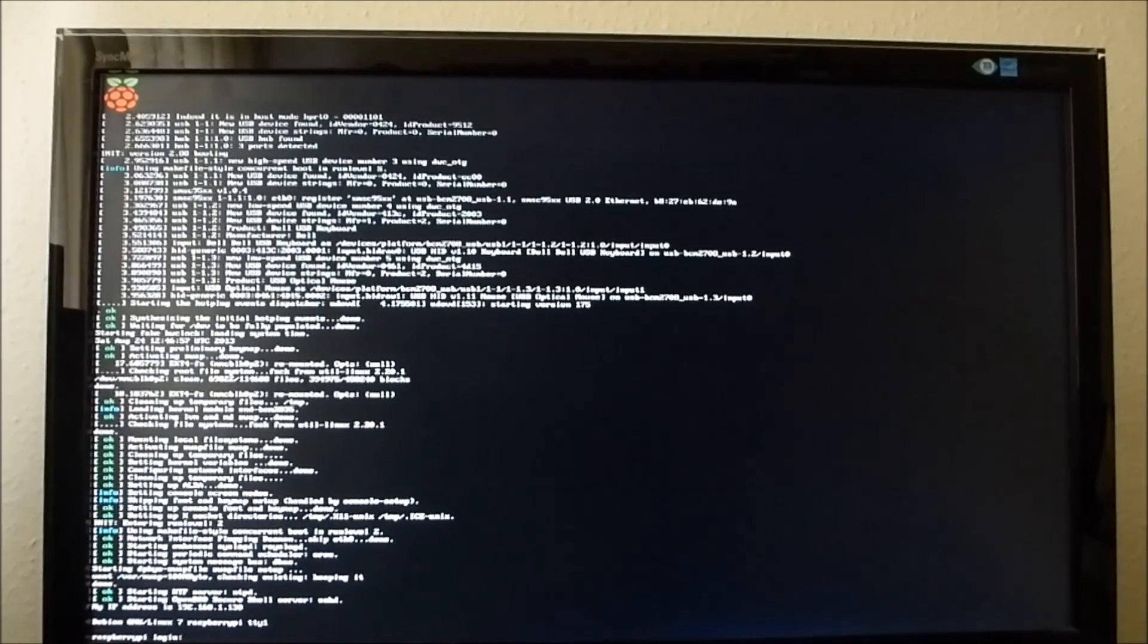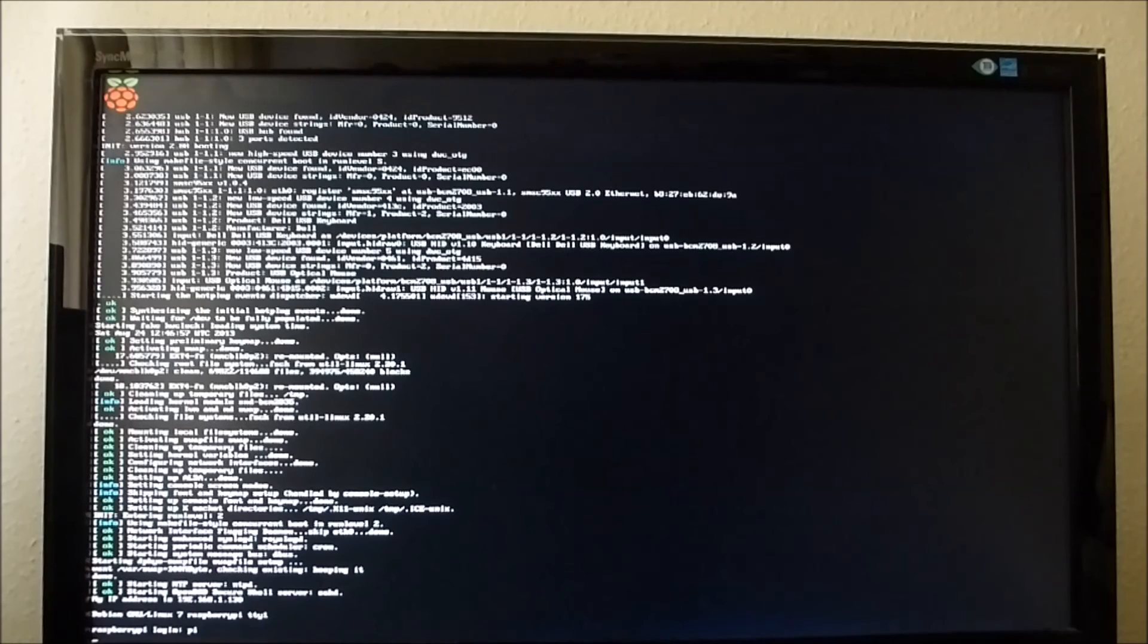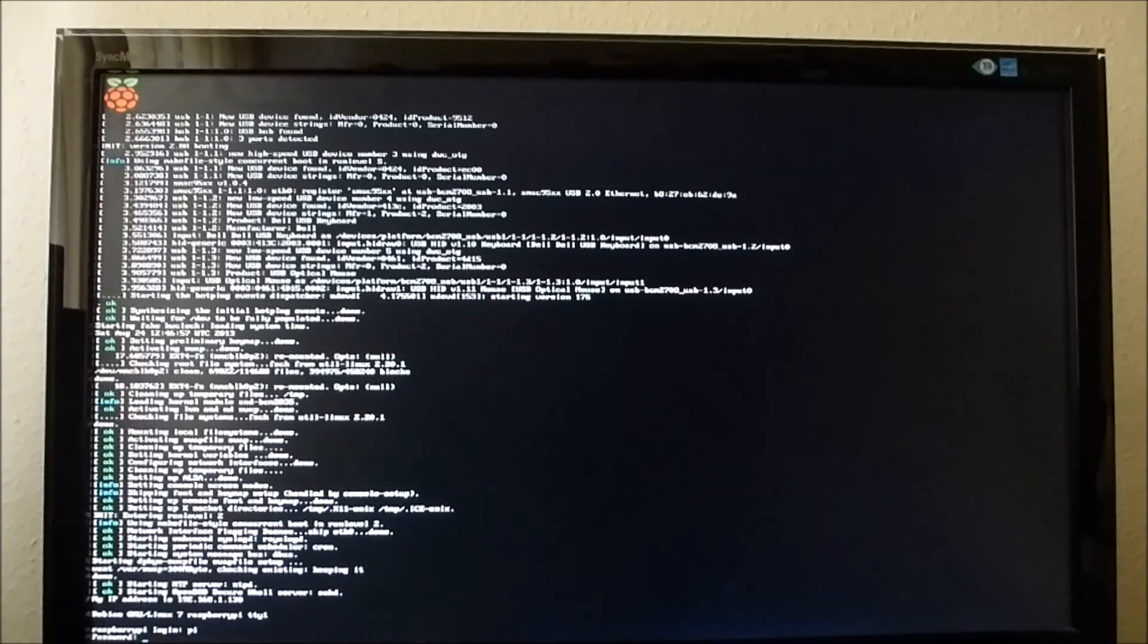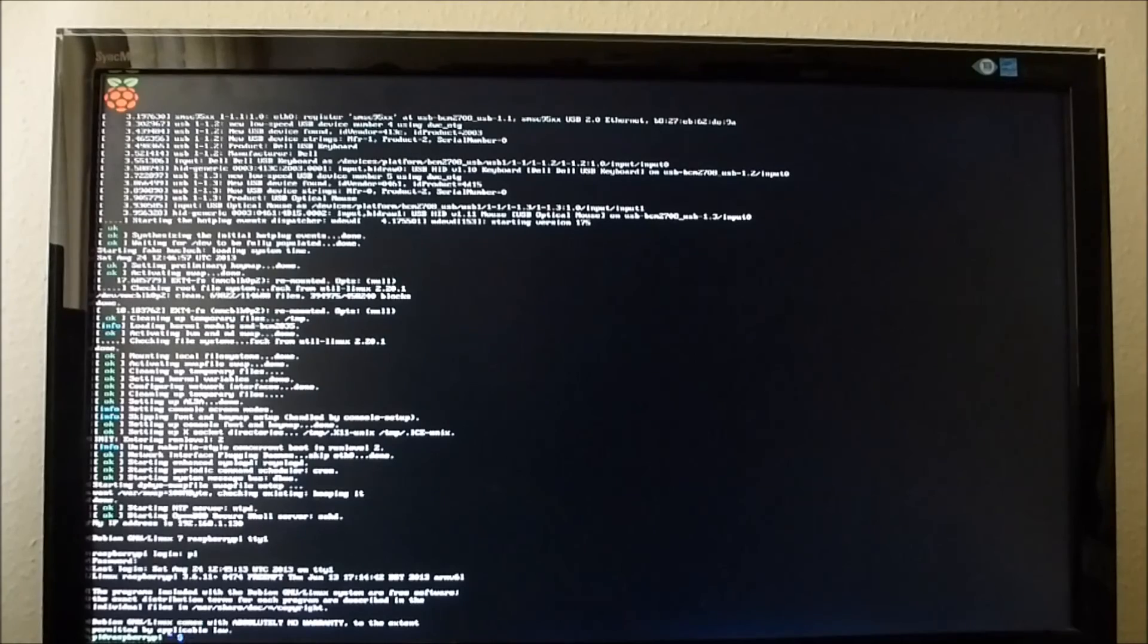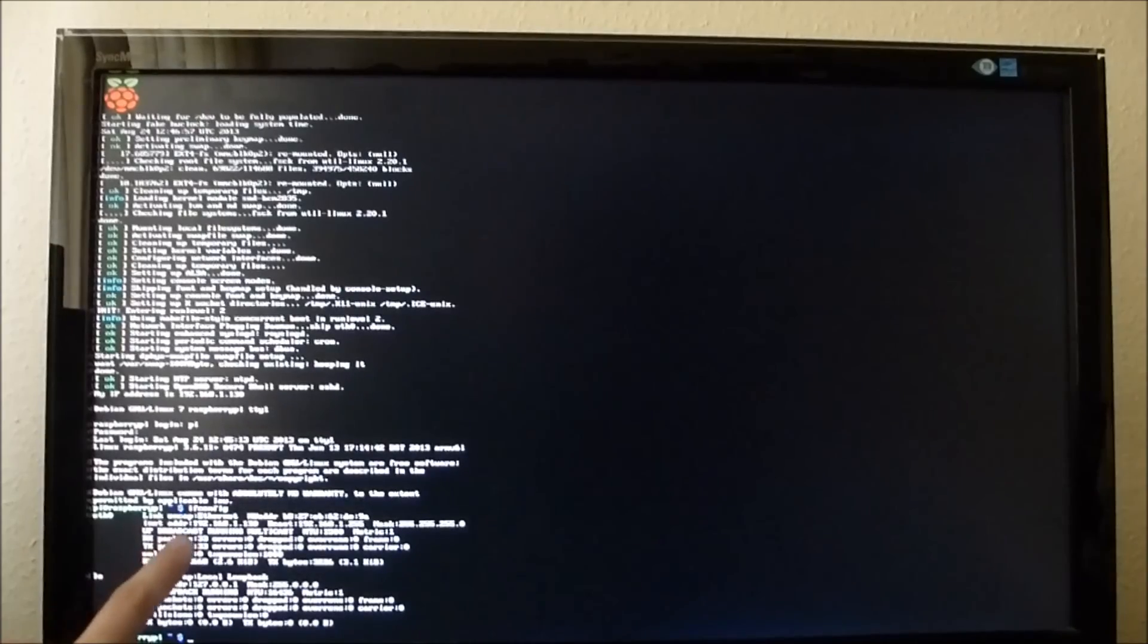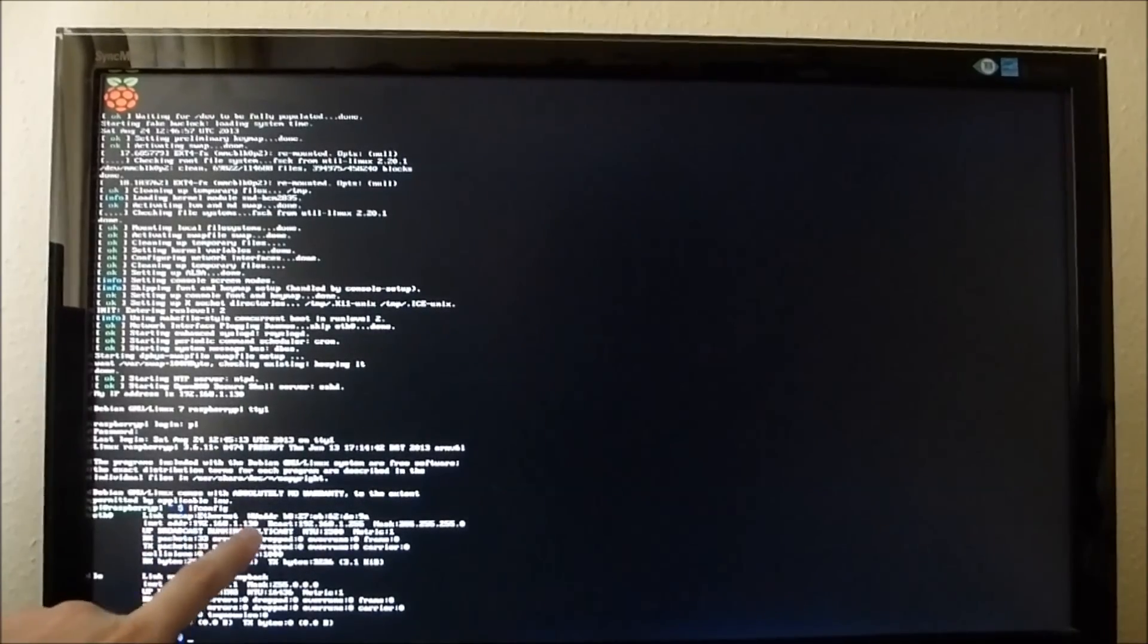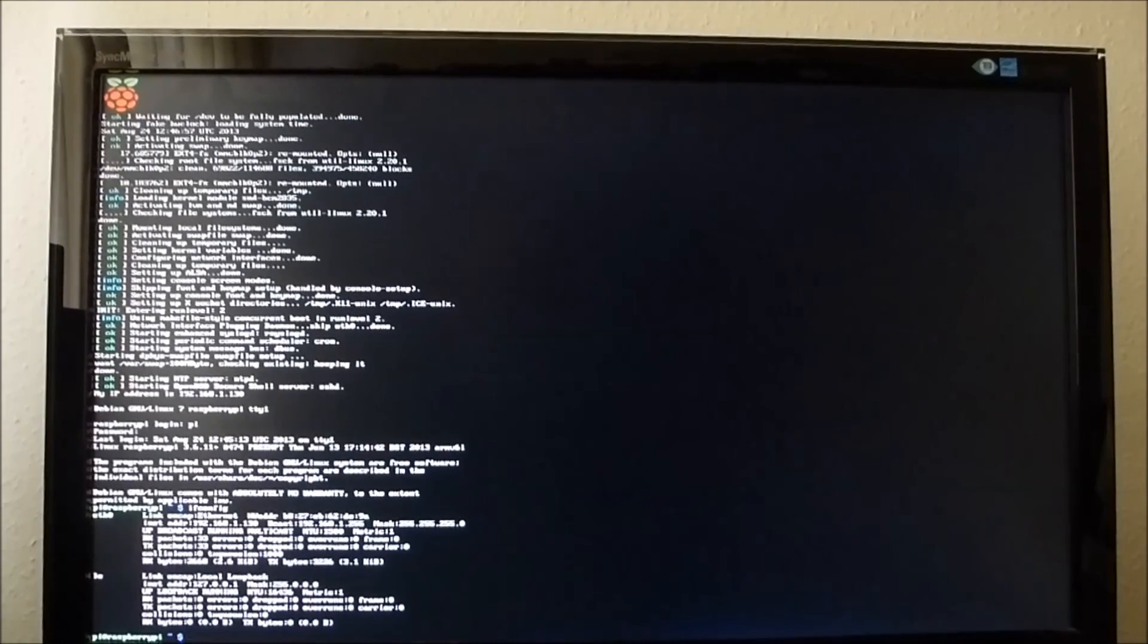And then we can log in using Pi, there's that login and Raspberry. And then to check if everything's alright, we use the same command again, ifconfig, and then we'll see we've got our internet address of 192.168.1.130 which is now static and won't change.